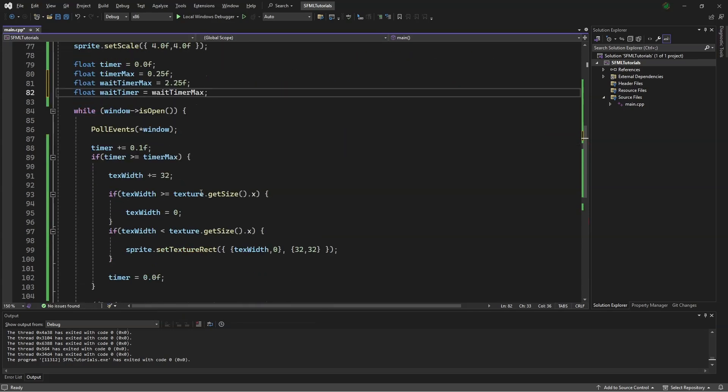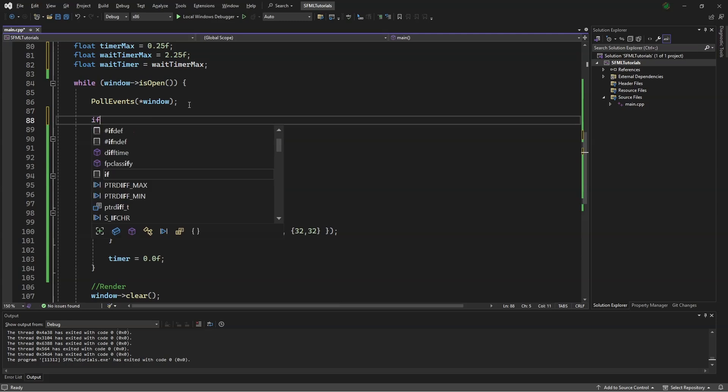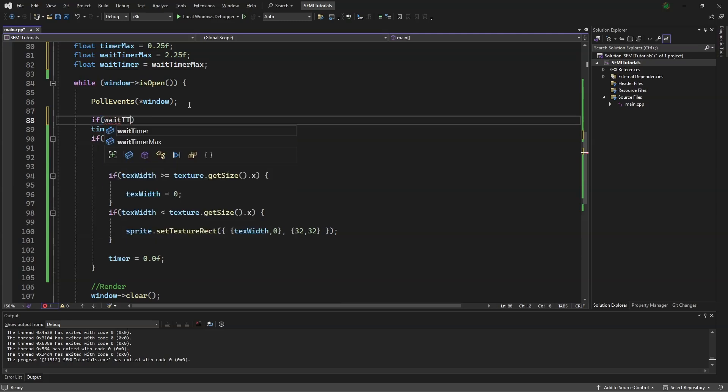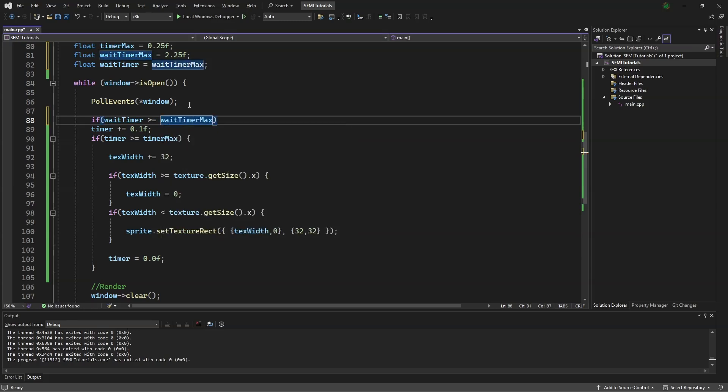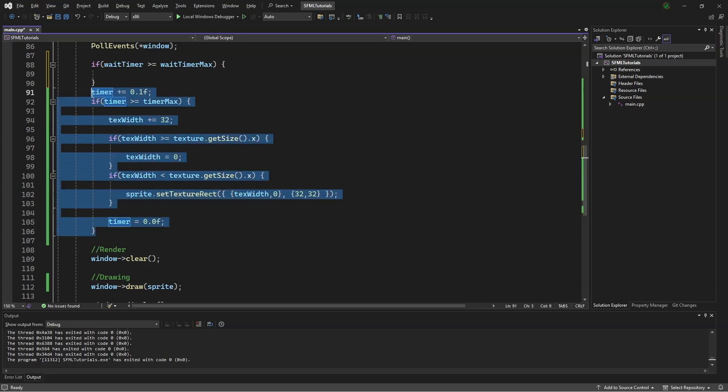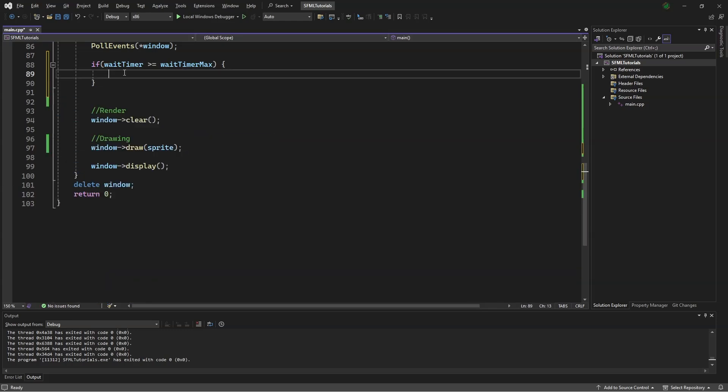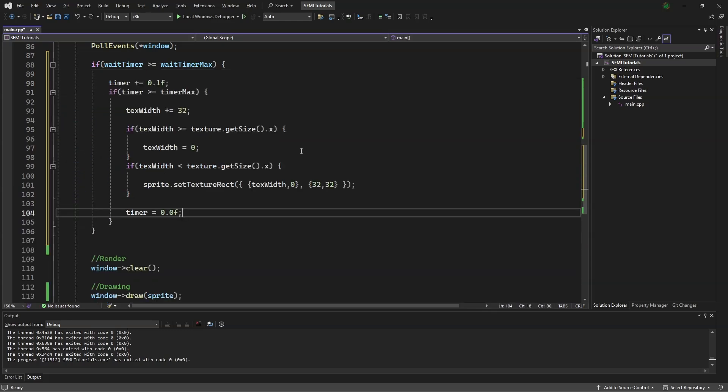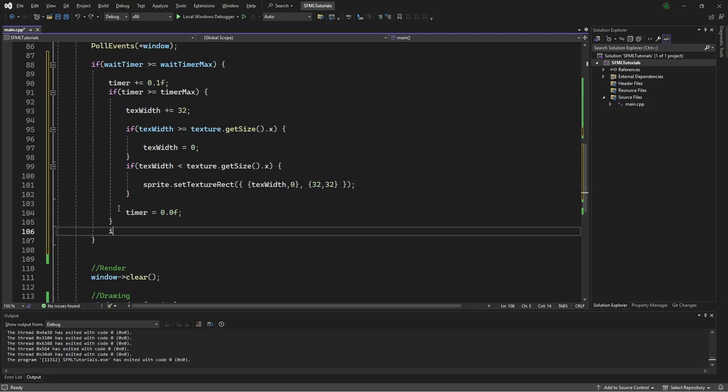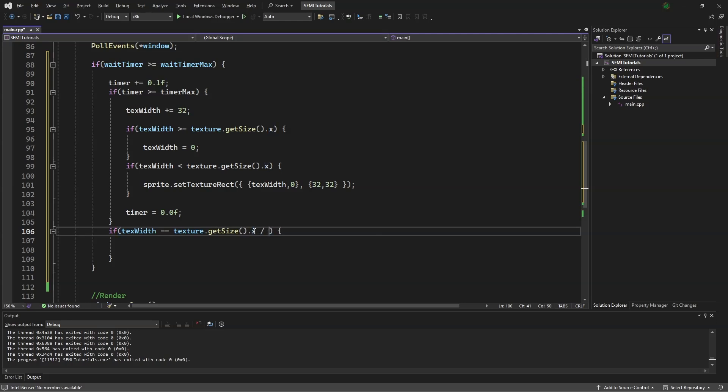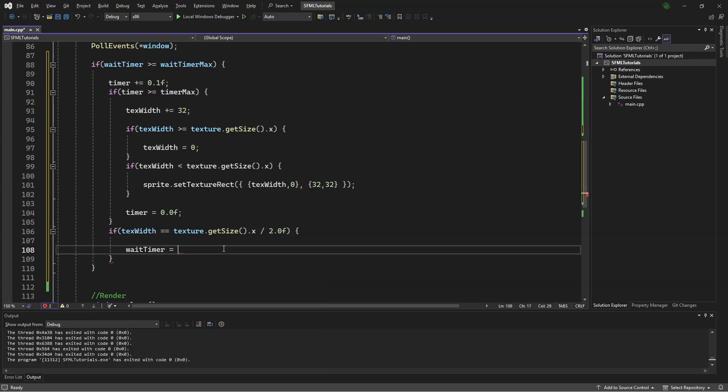Scrolling back down, we will say if wait timer is greater than or equal to wait timer max. We will copy all this, put it in there. We want the middle part of our animation to be the one that stops. So we will copy this. Say if, change this to an equal sign, and this to a divided by 2.0f. And add wait timer equals 0.0f.